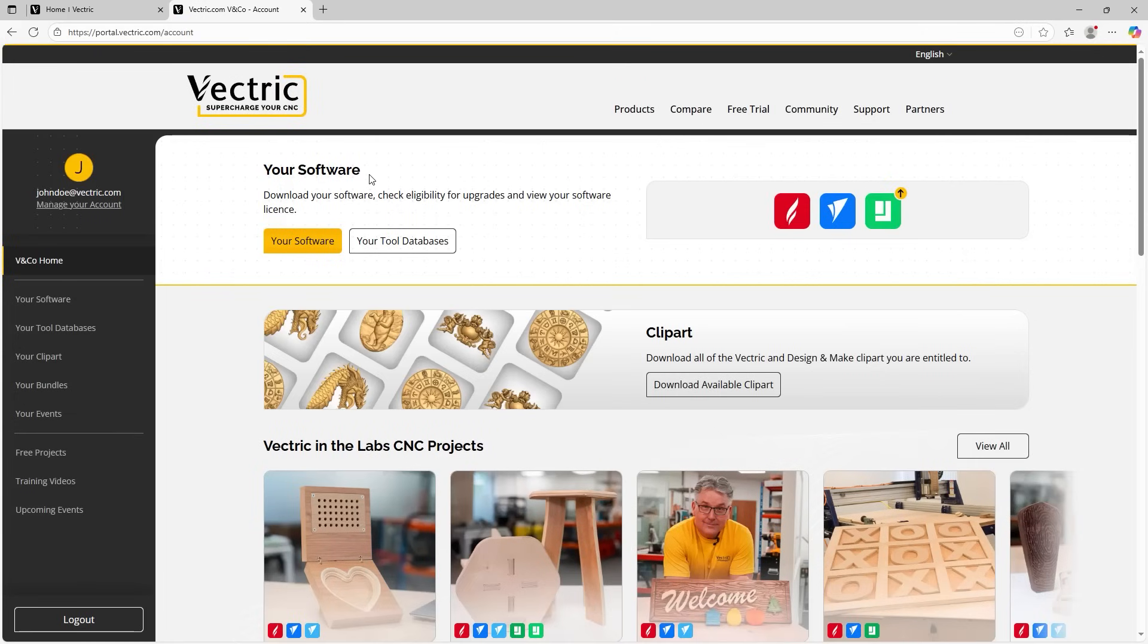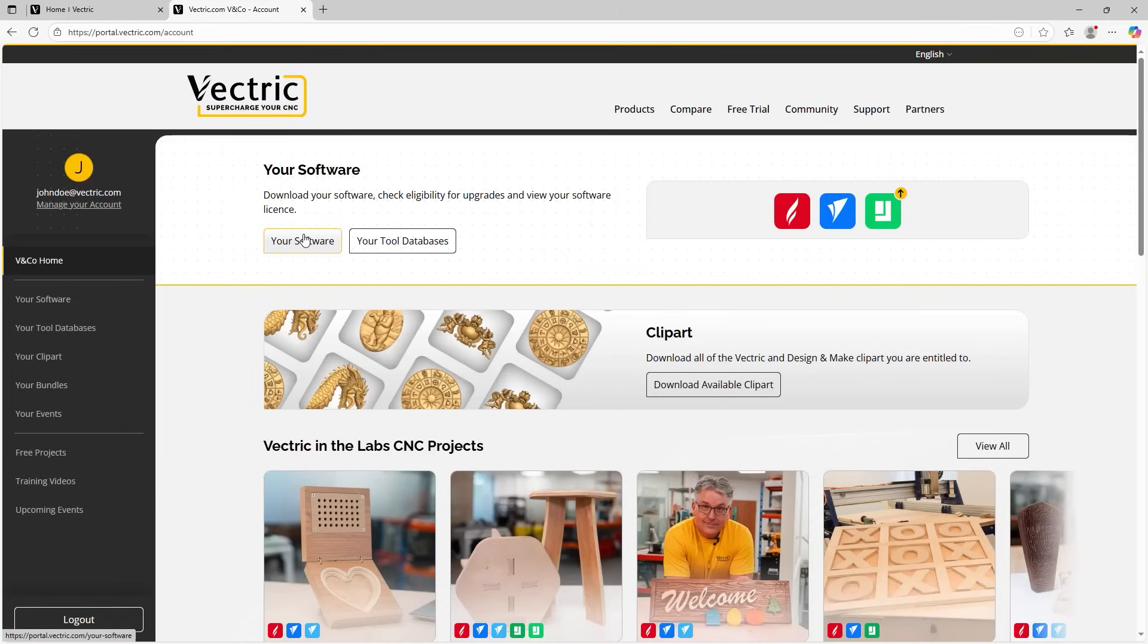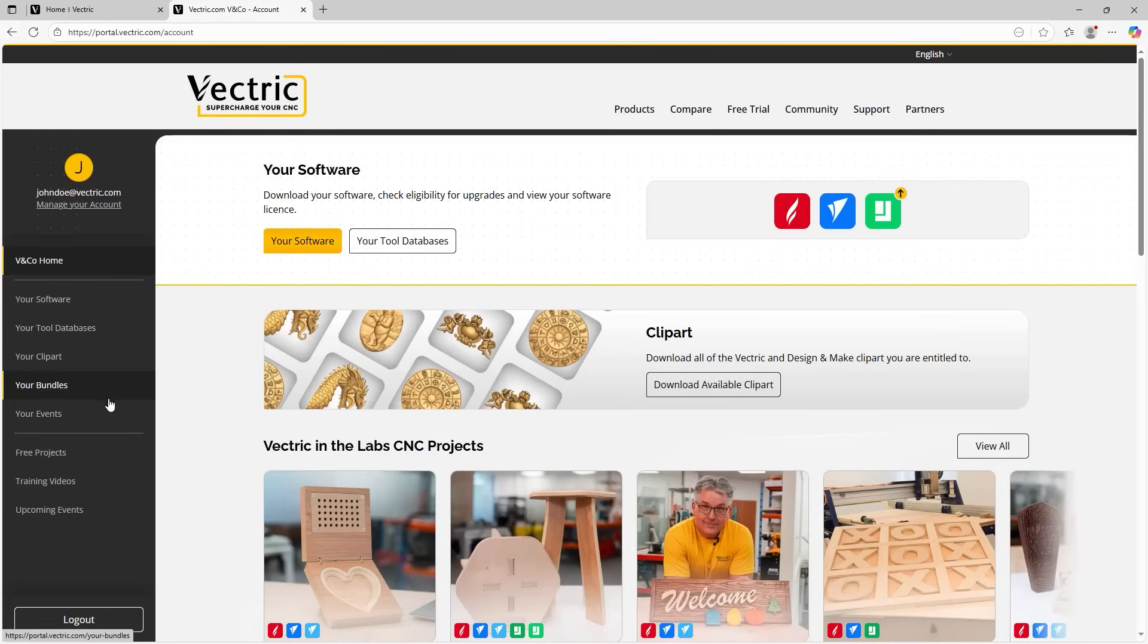You can see right away that you're greeted with a plethora of information in a really easy to read format. First and foremost, you have your software and you can click on your software and your tool databases. But also if you follow my mouse to the left, we have this lovely navigation pane on the left-hand side that we can use to navigate through our portal.